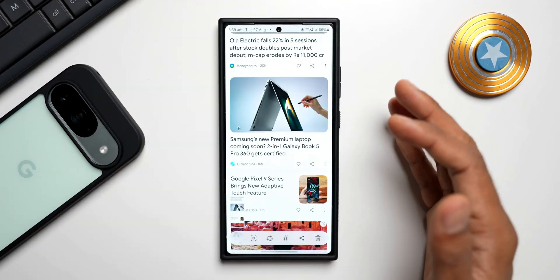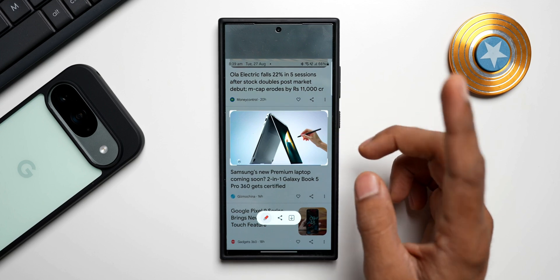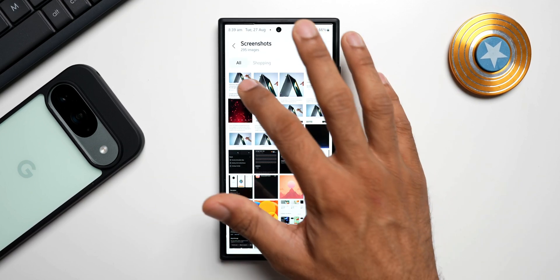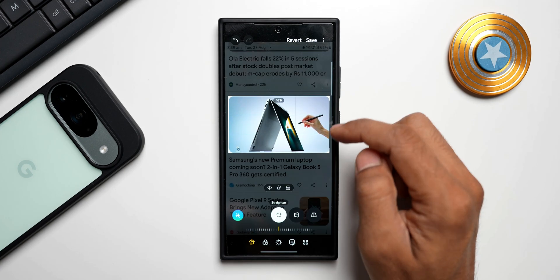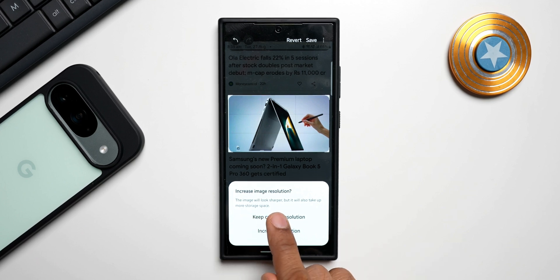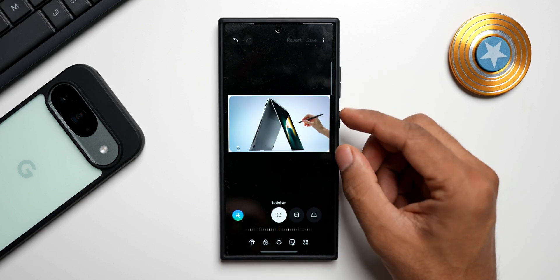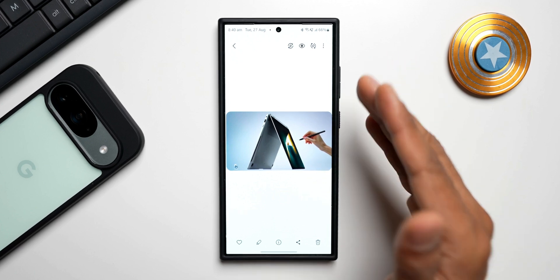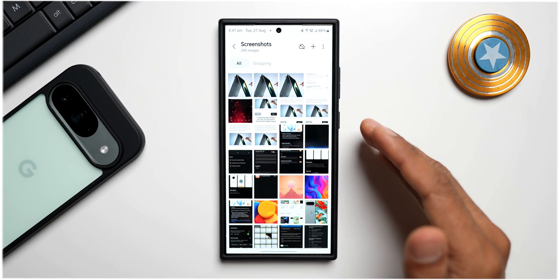Now for the last tip: if you're taking a screenshot and you crop it directly from the screenshot toolbar, the cropped image will be saved in lower resolution. I don't suggest saving the cropped image there. Instead, take the screenshot, go to the gallery, open the image, and edit it there. When you try to save a crop from the gallery editor, it asks whether to keep the current resolution or increase the resolution — the image will look sharper but take more storage. Tap 'Increase resolution' for a much better result. So always crop in the gallery, not at the time of taking the screenshot.